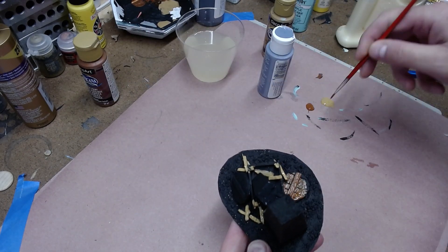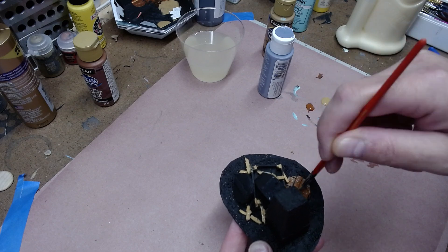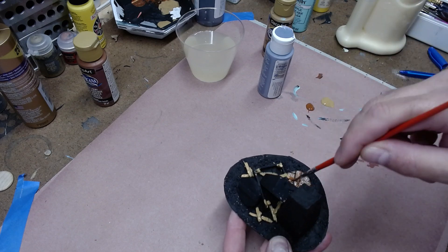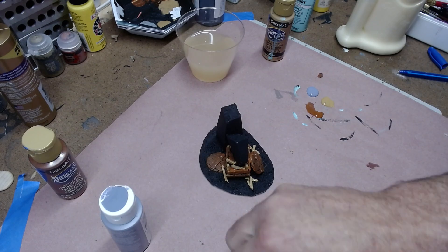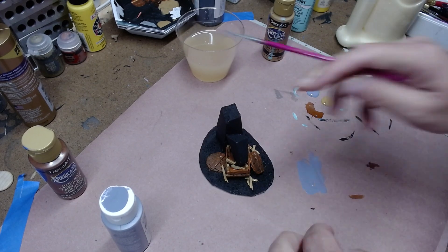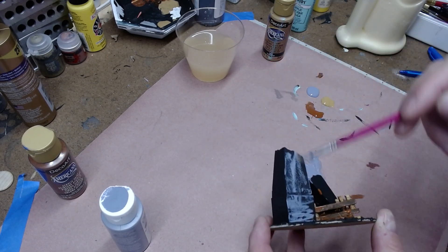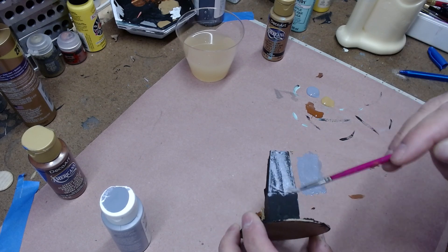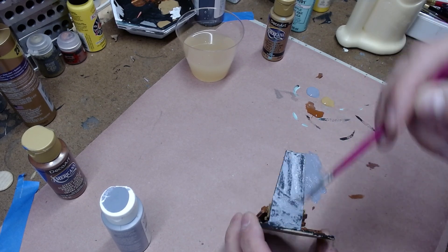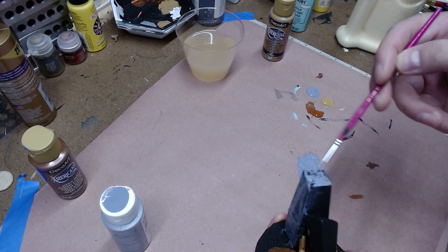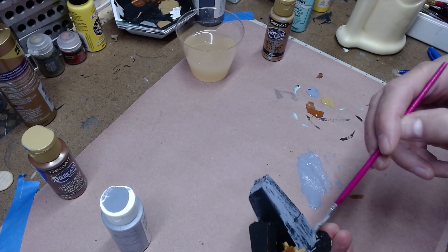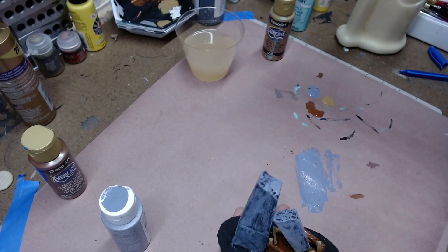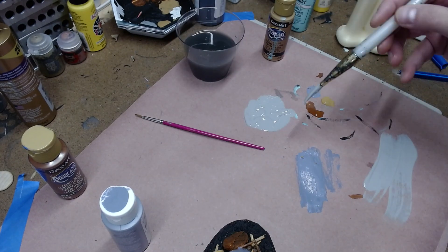I used burnt sienna for the wagon wheels and the wagon body. And then I used various shades of gray to coat the pillar, as well as rocks and stone around.